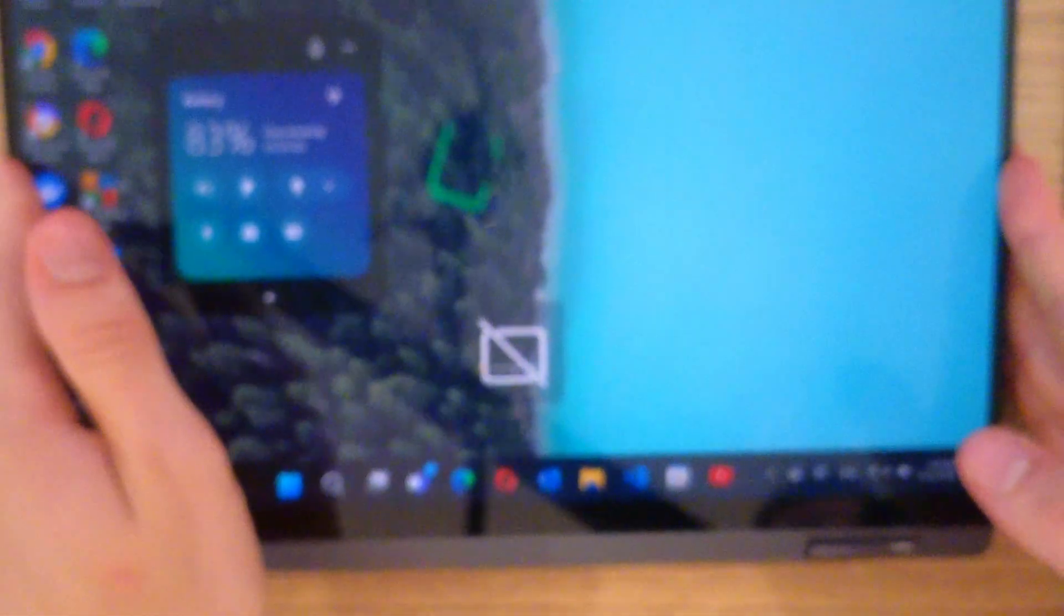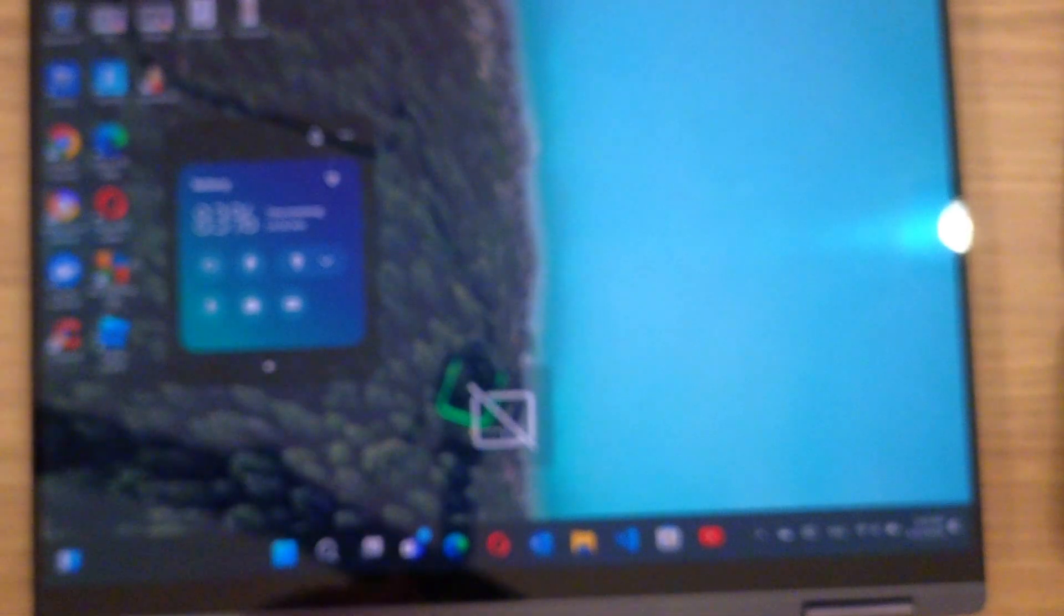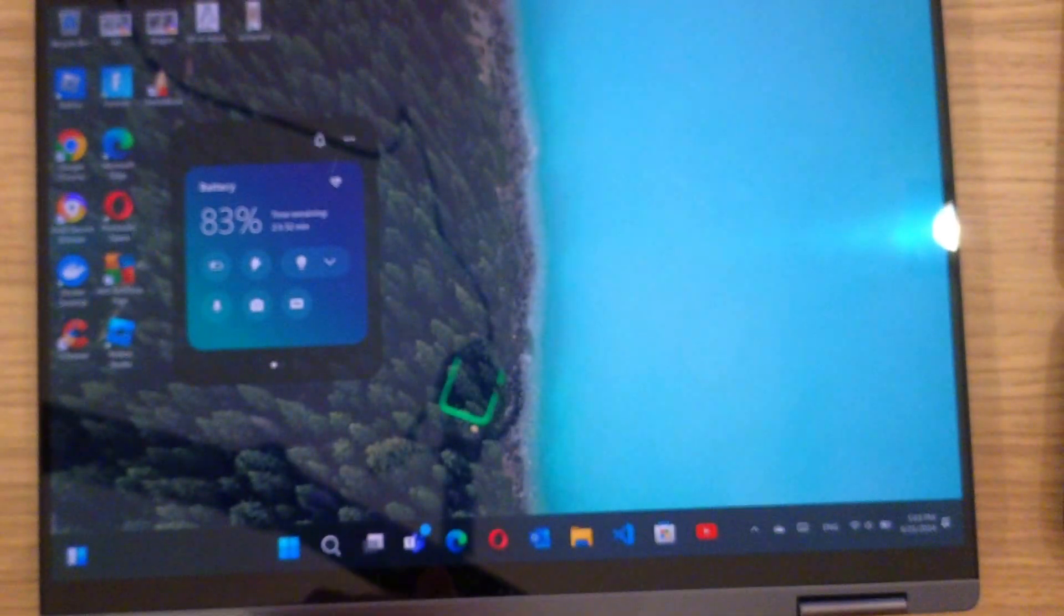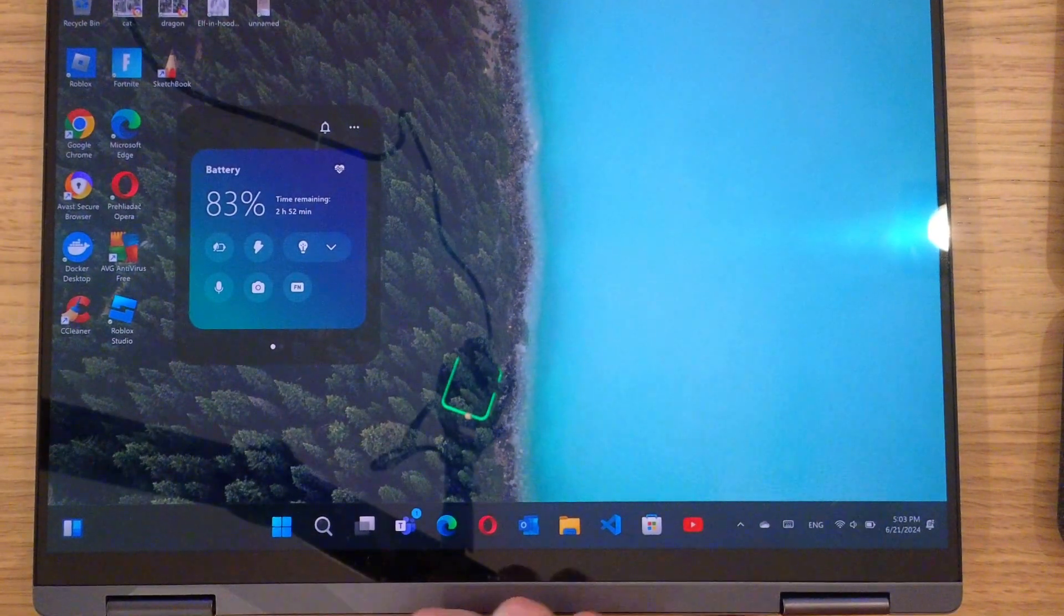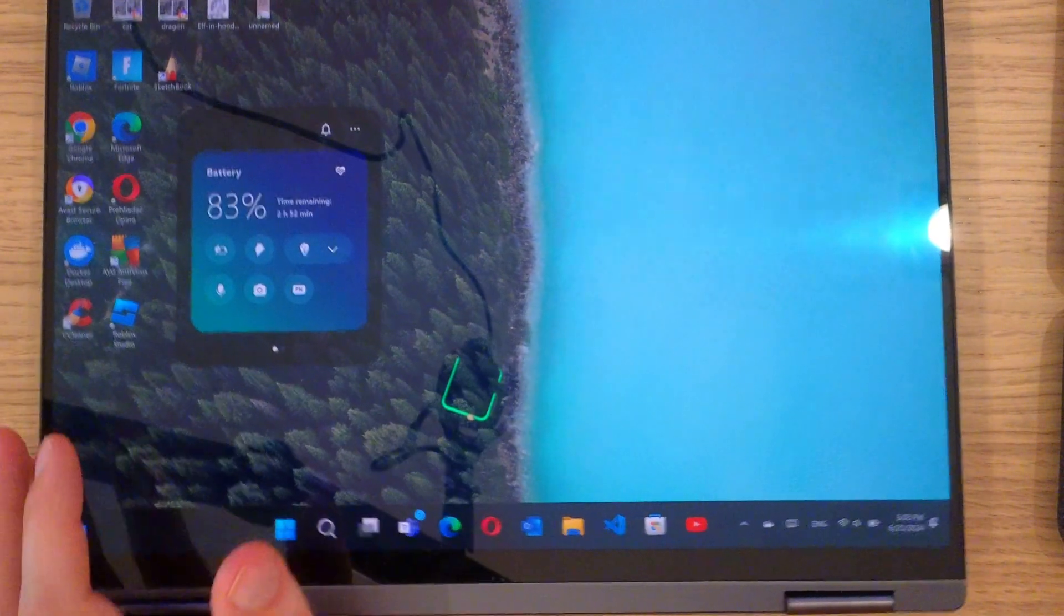So that's another thing that you can do. This is something that you can try. Now what you can also do is go to Control Panel.